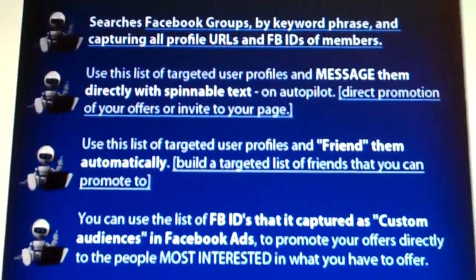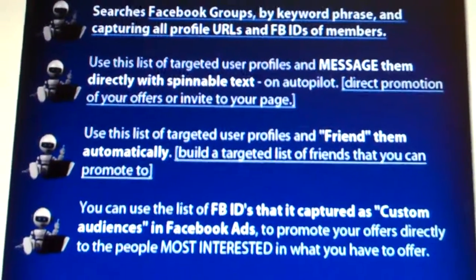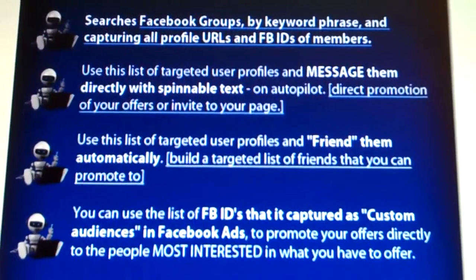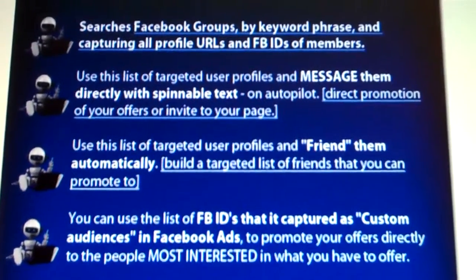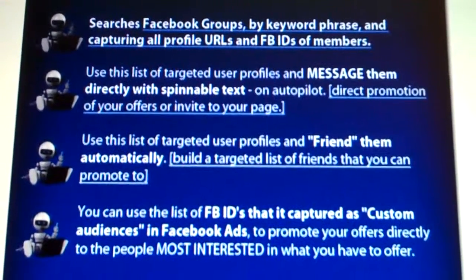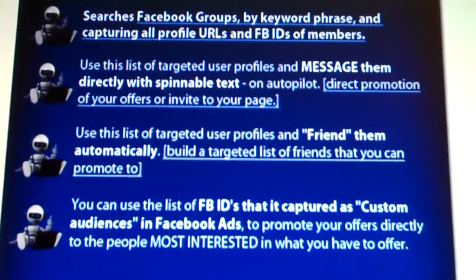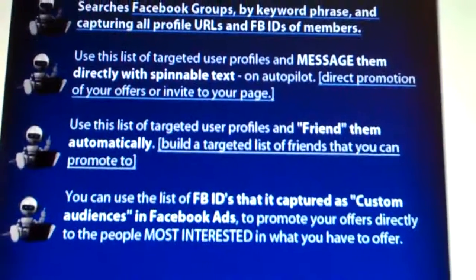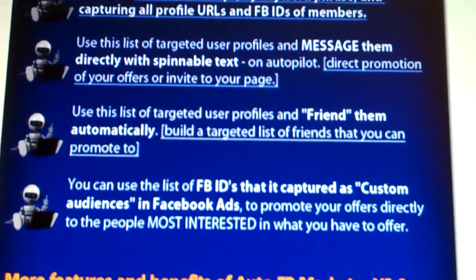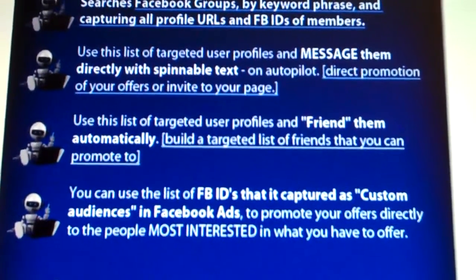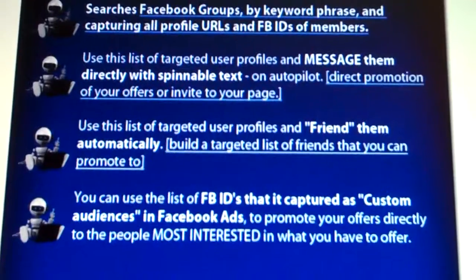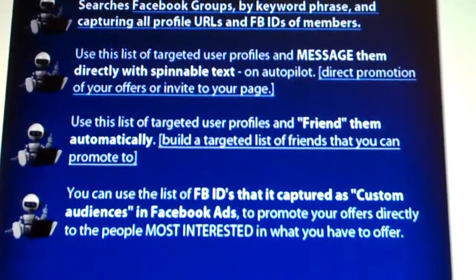It searches Facebook groups by keyword phrase and captures all profile URLs and FBIDs. You can use this list and message them with spinnable text on autopilot — direct promotion of your offers or invite to your page. You can also use this list of targeted user profiles and friend them automatically.